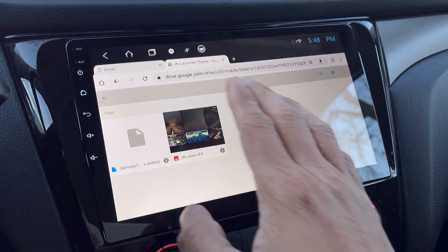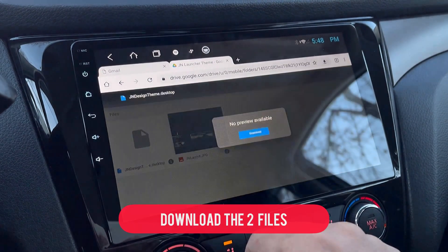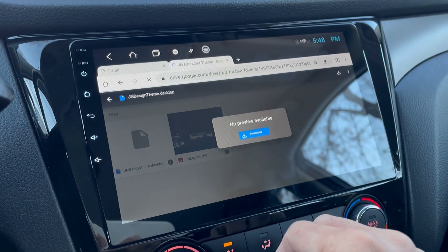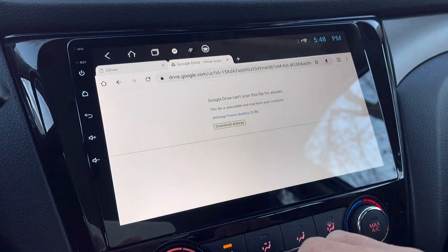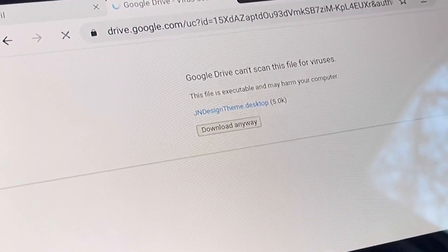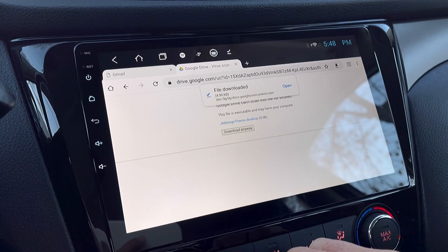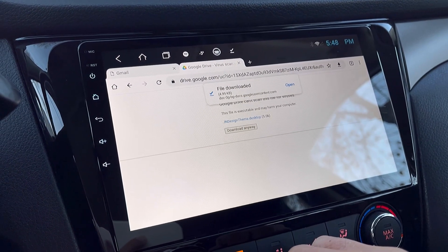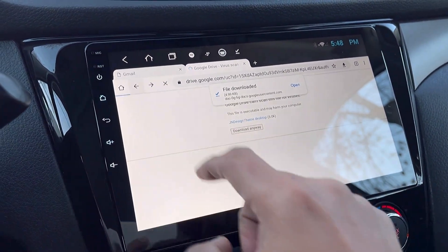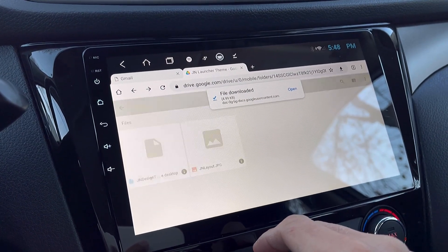We will be downloading these two files right here — just tap on it and press download. When the prompt pops up, just tap 'Download Anyway'. Once done downloading the file, just go back and download the other file.